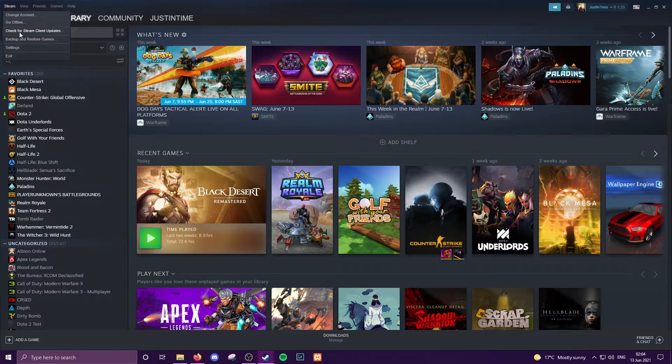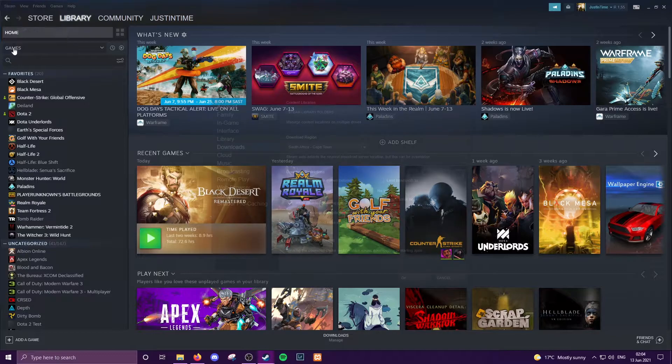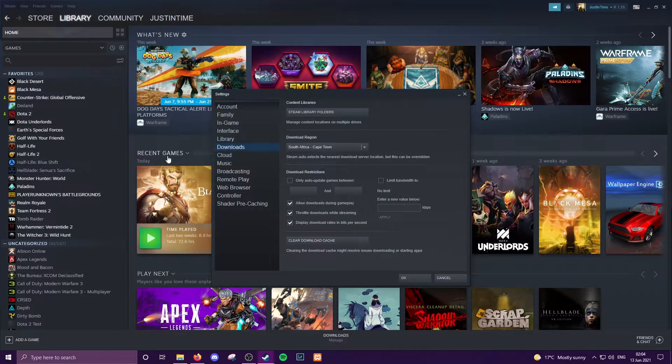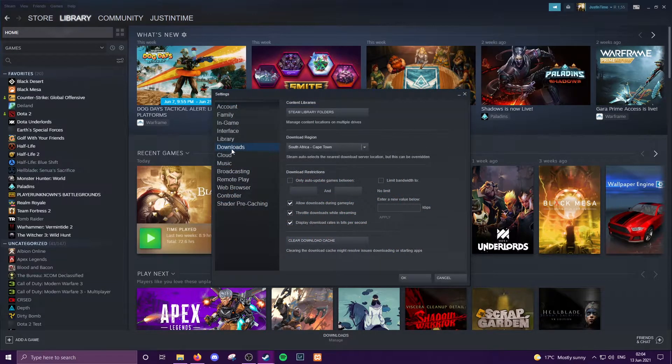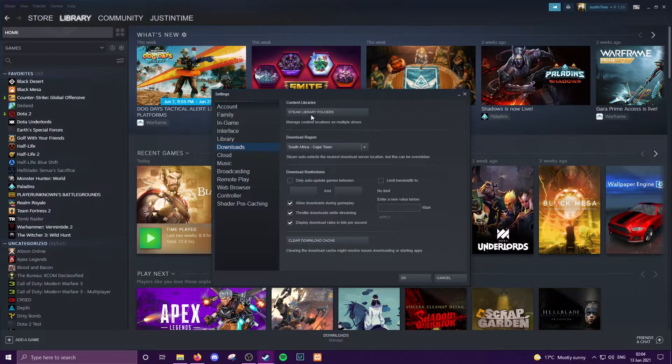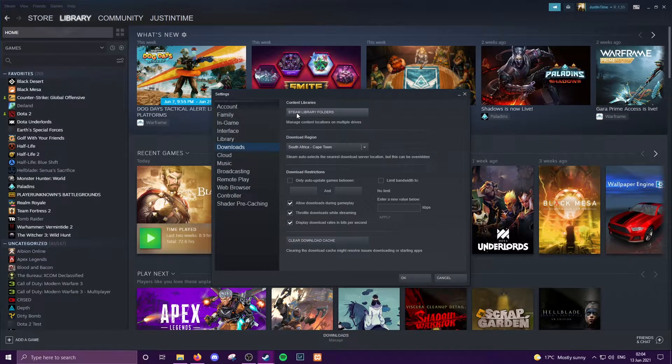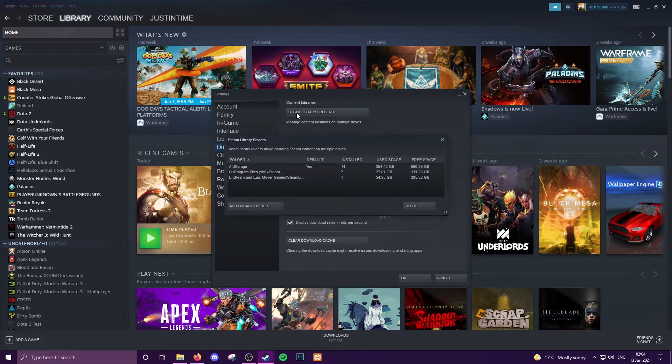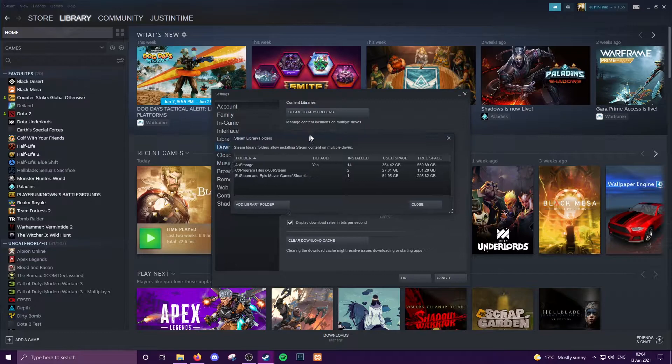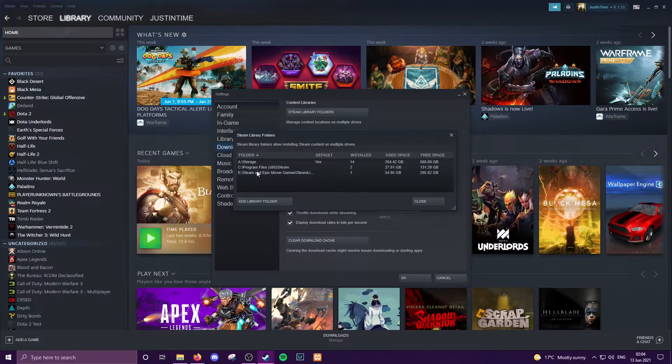So we're going to go top left to Steam, we're going to go to the Settings tab and inside the Downloads option here, your Steam Library Folders, click on that button. So I've already got three areas set up on my computer.